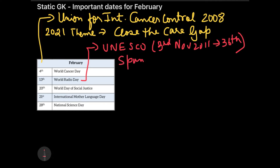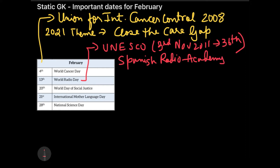This request was placed forward by the Spanish Radio Academy, which gave the idea of celebrating one day to remember the importance of radio in our life. The theme celebrated in 2021 was 'New World, New Radio'.